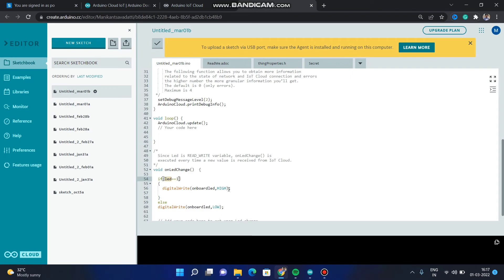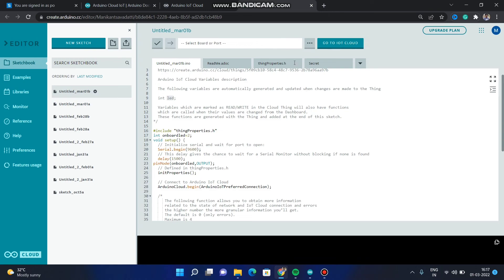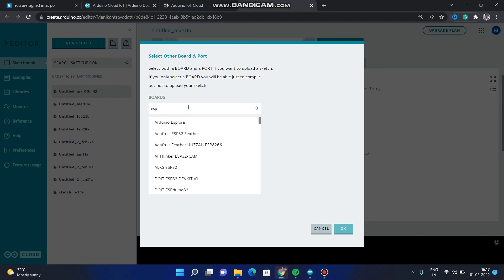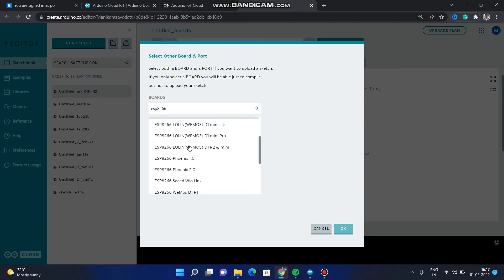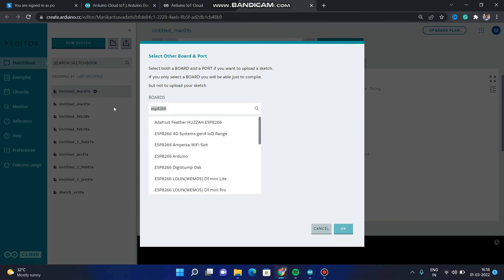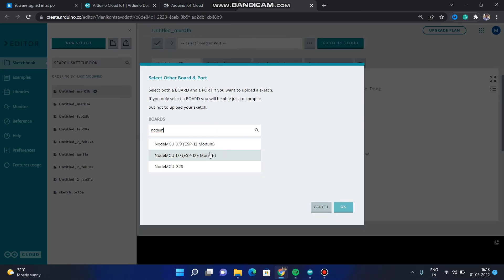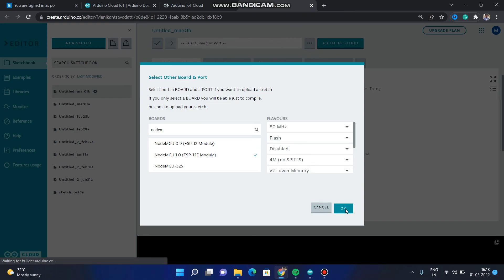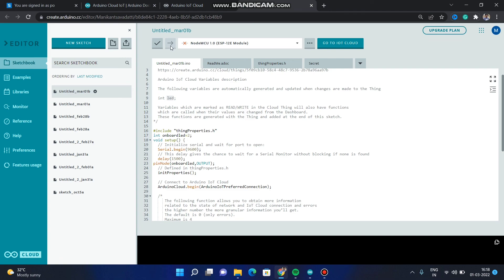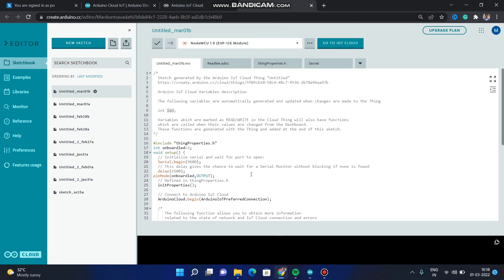After writing this function, we have to select the board. Go to 'Select Board and Port'. Click on ESP8266 — there is no board called ESP8266 directly, so click on NodeMCU. Type NodeMCU and select the board, then click OK. We have selected the board. Now to upload the code, there is an upload option. However, I do not have the software installed and the board is not connected, so it is not showing the upload option. You can connect the board and upload.